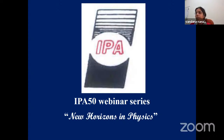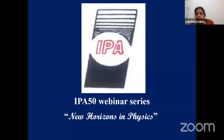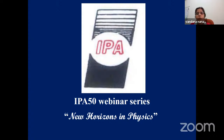Good evening and welcome to the IPA 50 Webinar Series: New Horizons in Physics. Today we have the 25th lecture of the series. We started in September and have had talks by many eminent scientists. Today we bring you yet another interesting talk by Professor Shobhana Narasimhan from JNCSR, Bangalore.